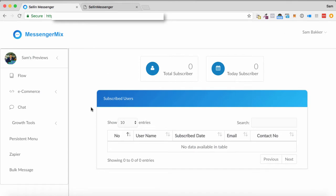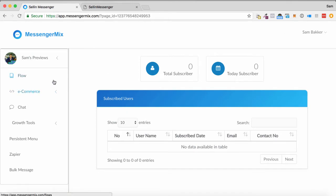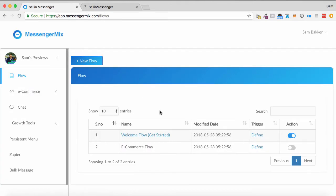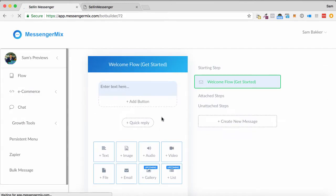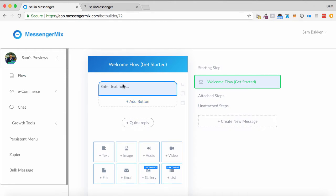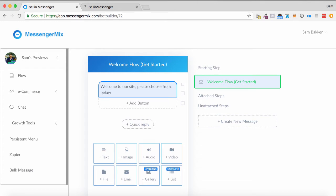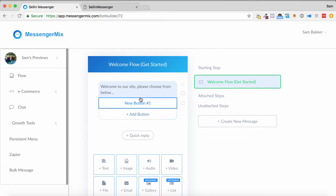This is the dashboard. Here I am in the dashboard within the software. So if I just start on the left and go flow, what I can do is I can set up the sequence of how the message goes. So we've got a welcome flow just as a demo. So what I can do is enter text here. I can say, welcome to our site. Please choose from below.